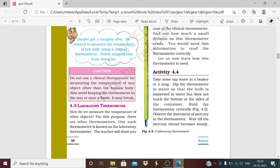Bujo has a naughty idea and says that the clinical thermometer can be used to measure the temperature of hot milk. But we should stop him — the clinical thermometer should not be used to measure temperatures other than the human body. Because its range is 35 to 42 degrees centigrade, if we expose it to temperatures higher than 42 degrees centigrade, the thermometer will break.